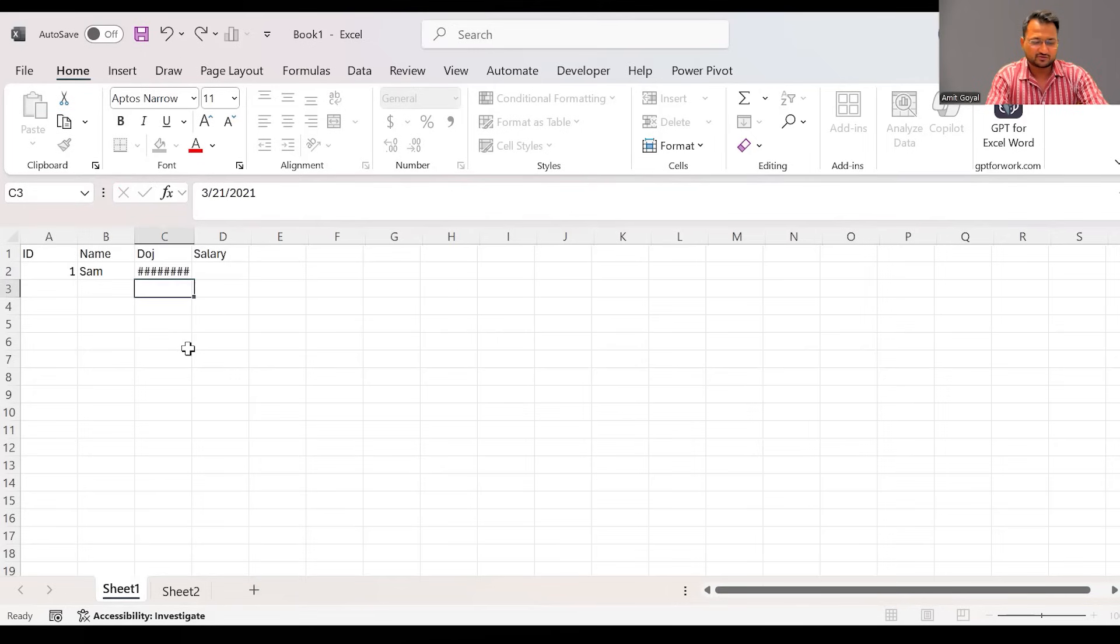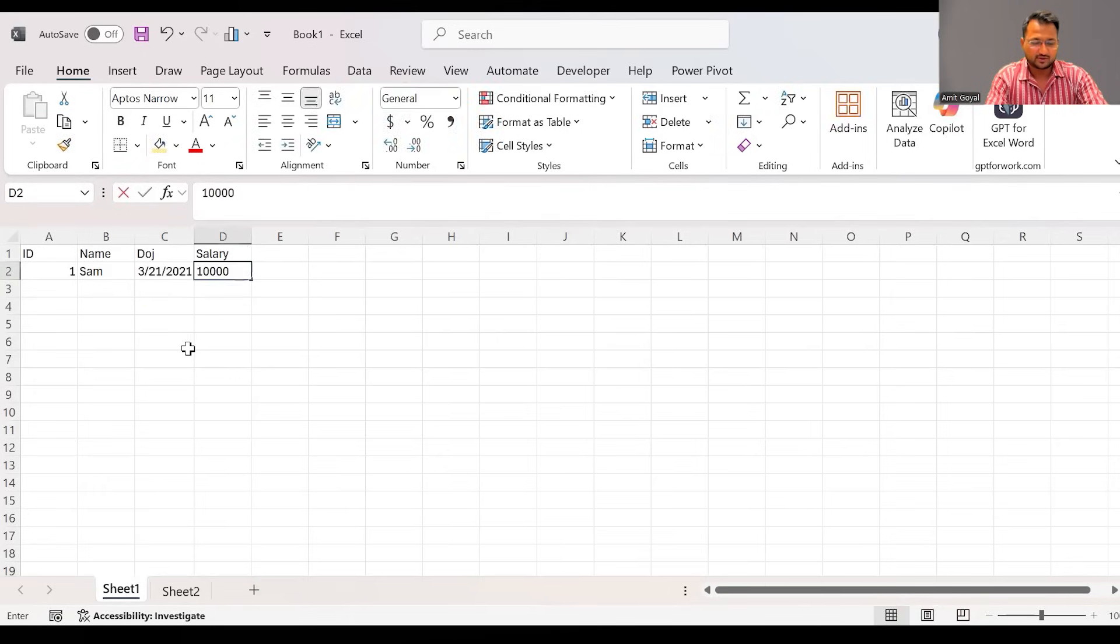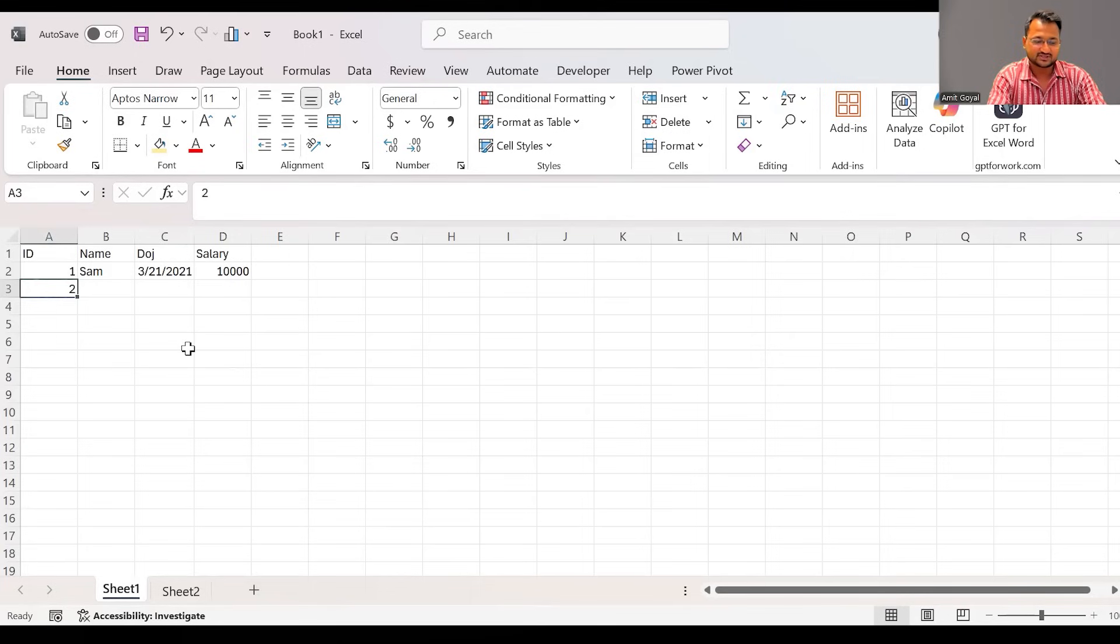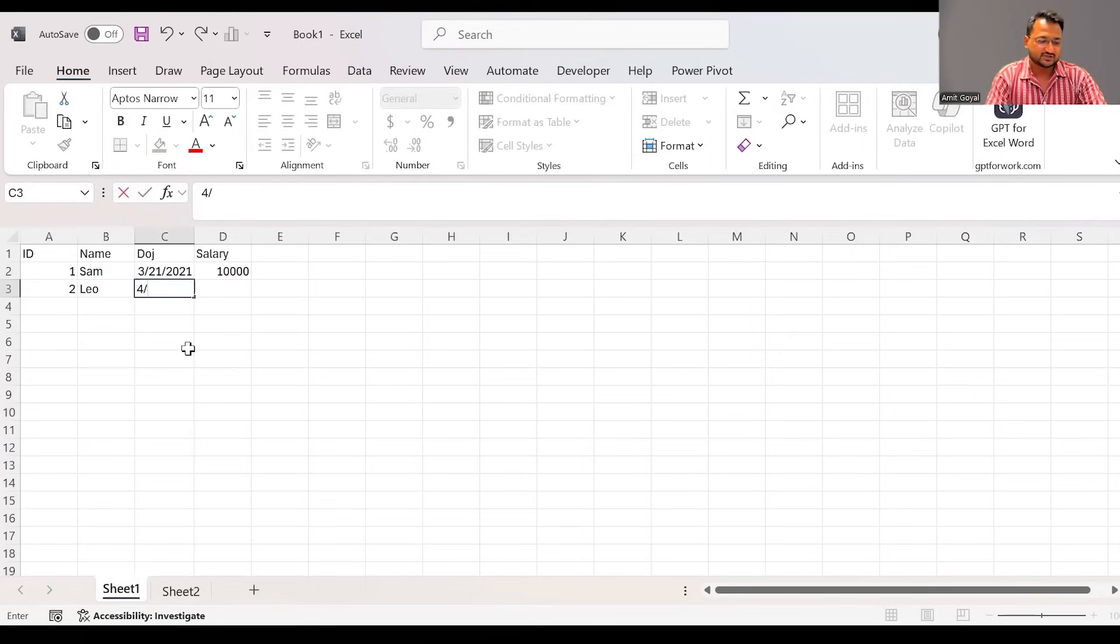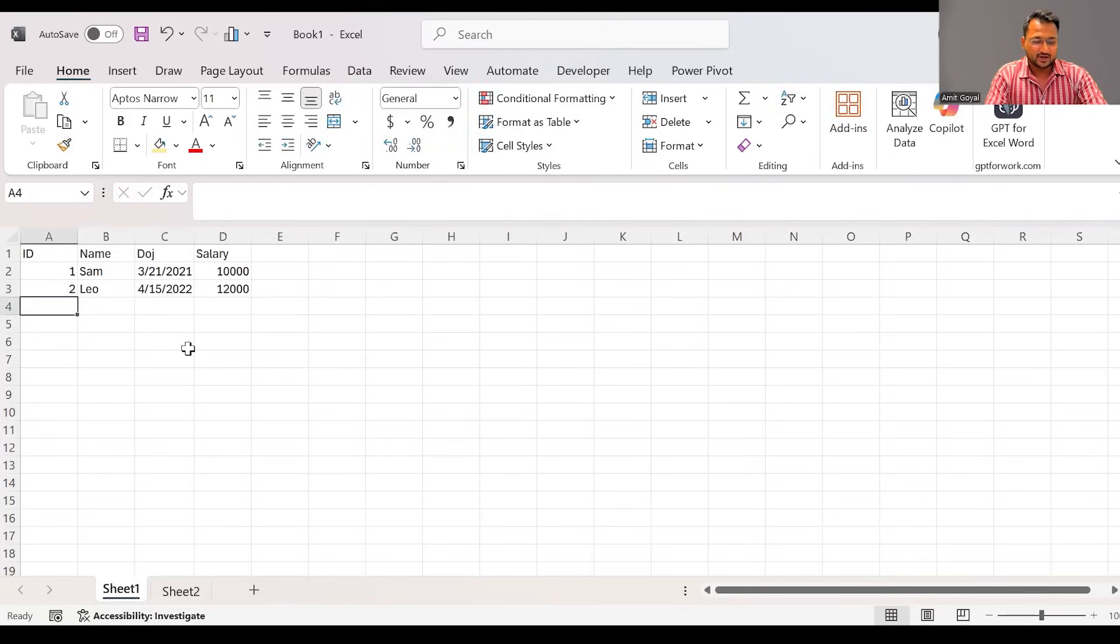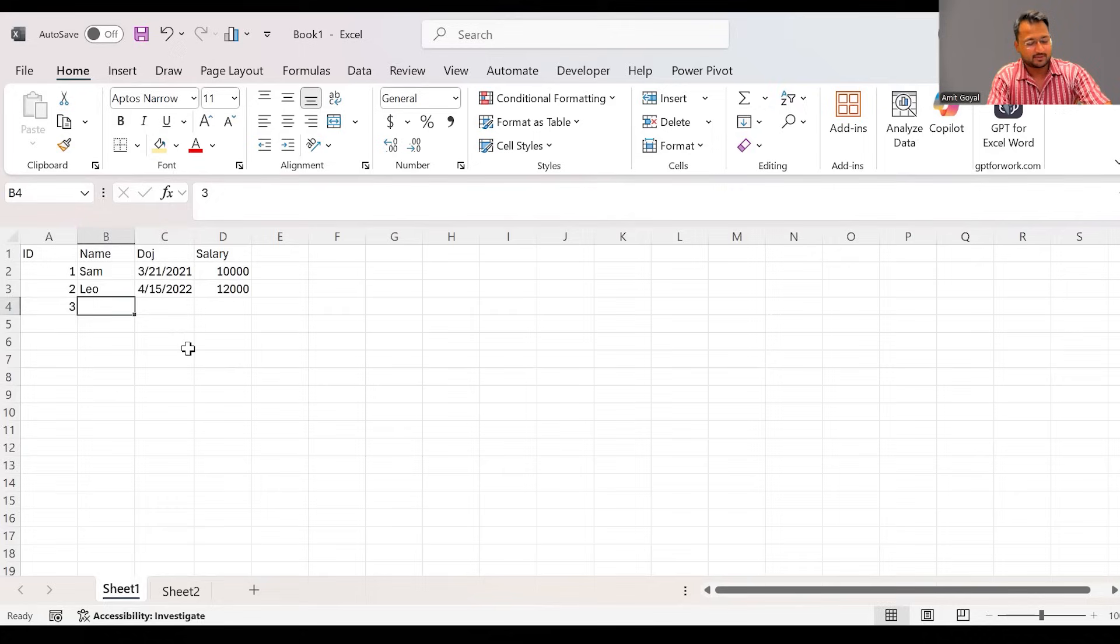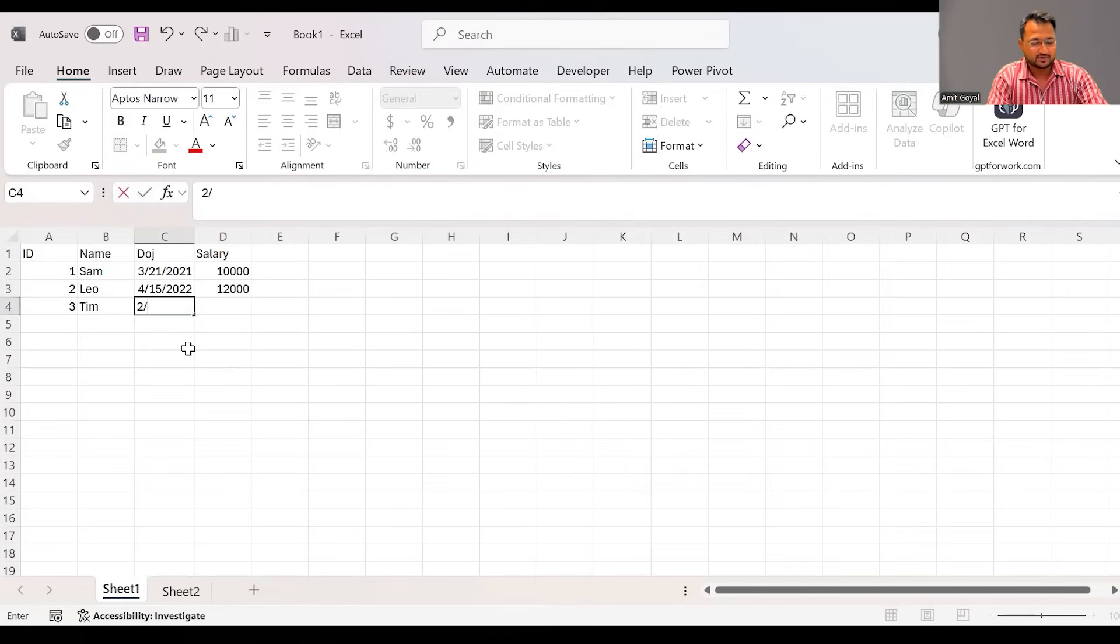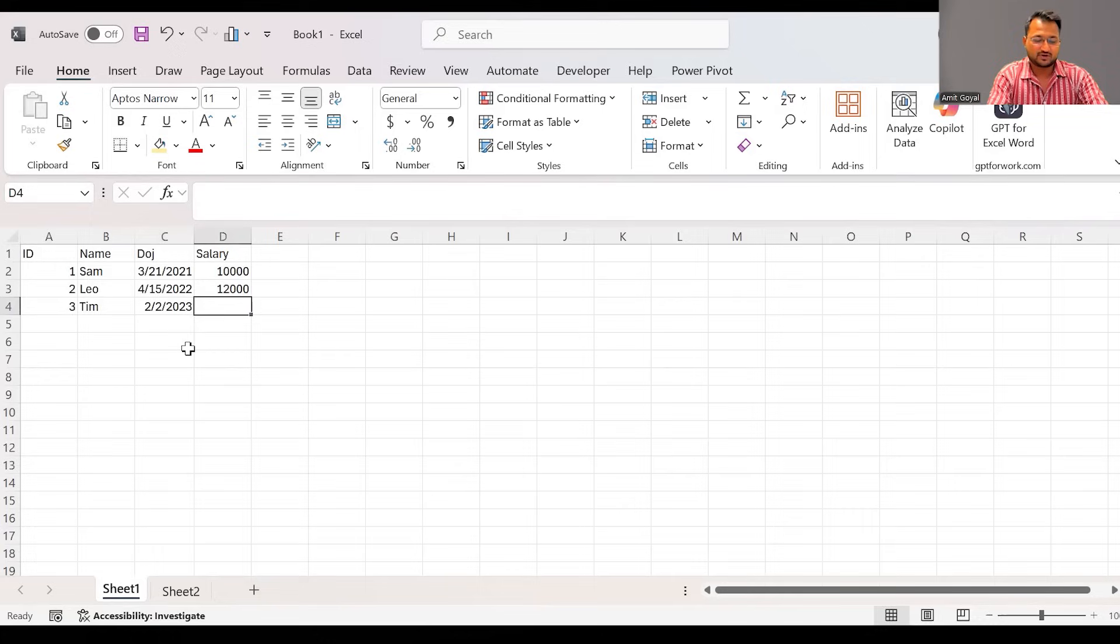Second employee, his name is Leo. He joined the company on 15th April, 2022, and the salary is 12,000. The ID is 3, the name is Tim. This employee joined on 2nd Feb, 2023, and the salary is 15,000.